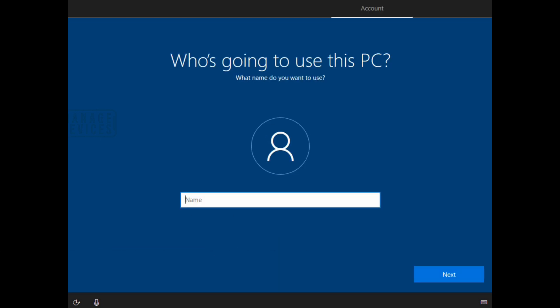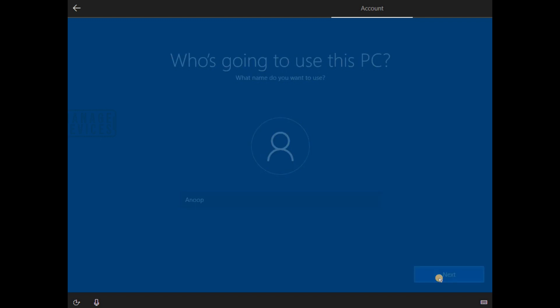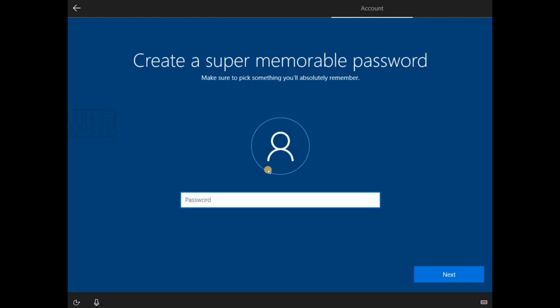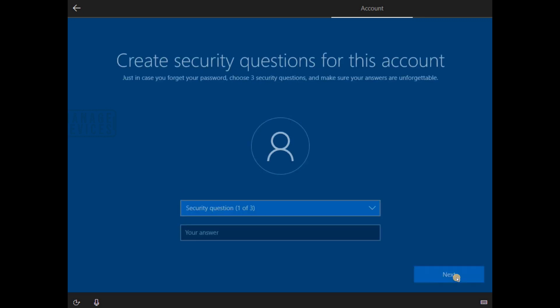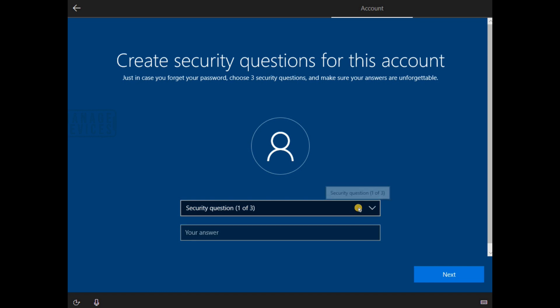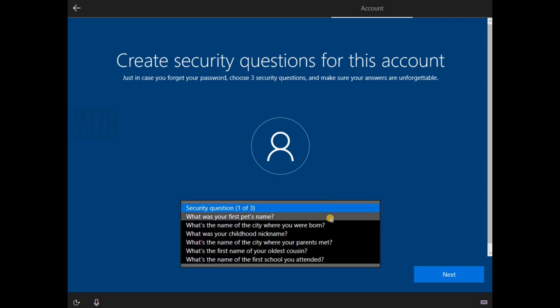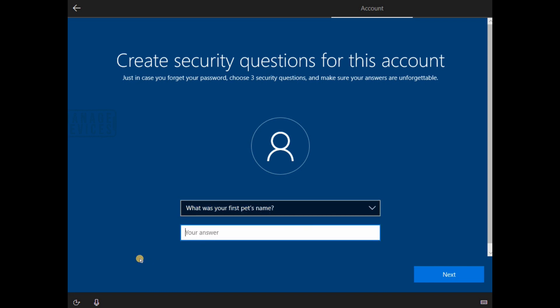But apart from that, I don't see much changes in Windows 10 1909. So this is the method which you need to follow to create a local username and password, basically login name and password. It will ask you to provide the password again. Now create security questions for this account, that's required now.